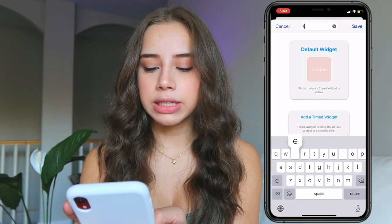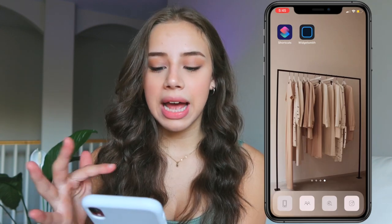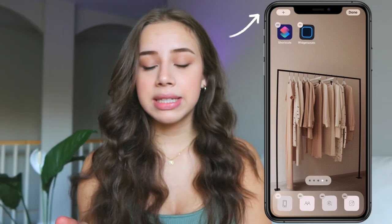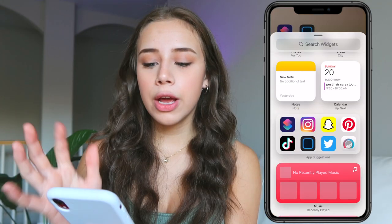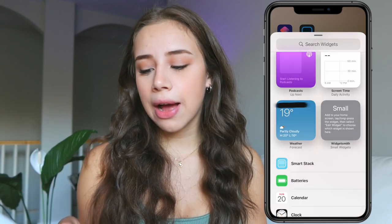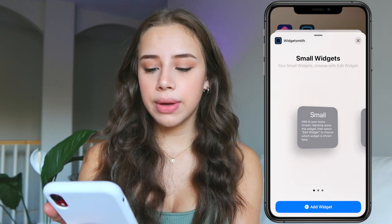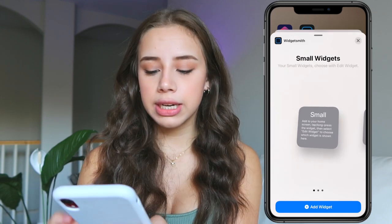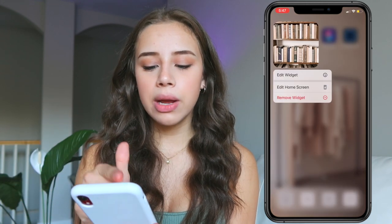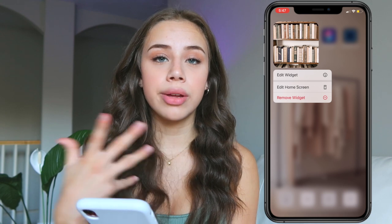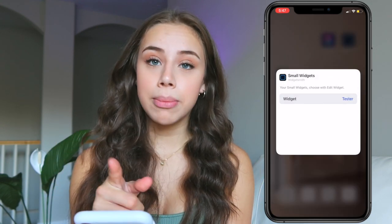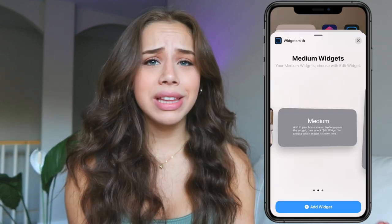You can pick what kind of time you want — I just like the regular system setting. Go back and then save. You can also change the name of your widget — I'm just going to name it 'tester.' Once you have your widget saved, you're just going to hold down on the screen, press anywhere on your wallpaper, click the plus sign on the top left corner, and it opens up all your widgets. Scroll down to Widgetsmith, choose small, medium, or large, and add the widget. Hold it down, click 'edit widget,' select 'tester,' and there it is — really simple, really easy.